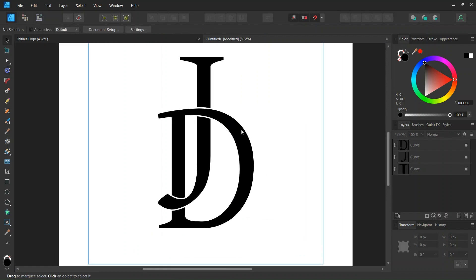Alright, so that was it for this tutorial. We learned how to create an initials logo in Affinity Designer. I hope you enjoyed this tutorial and learned something from it. If you did, don't forget to like and subscribe for more Affinity Designer tutorials in the future. And until then, see you next time. Bye.